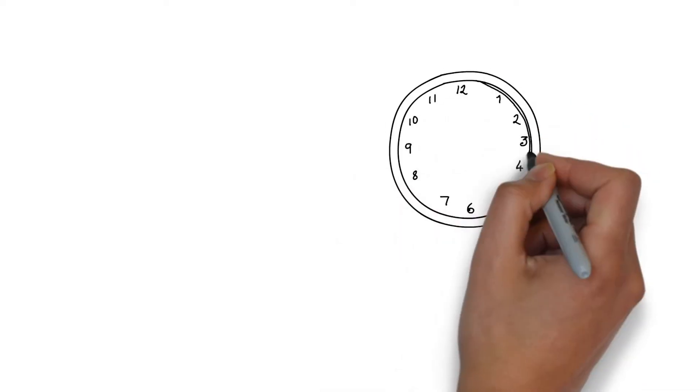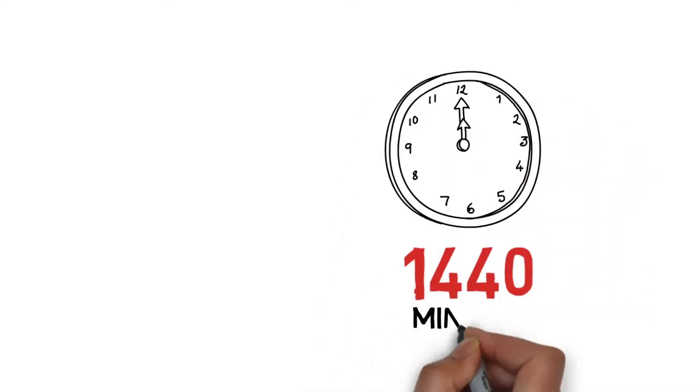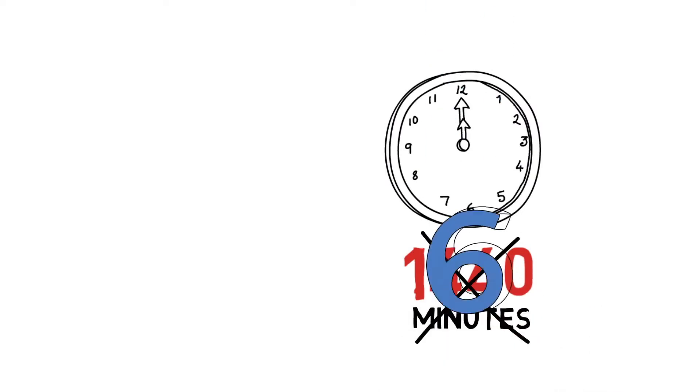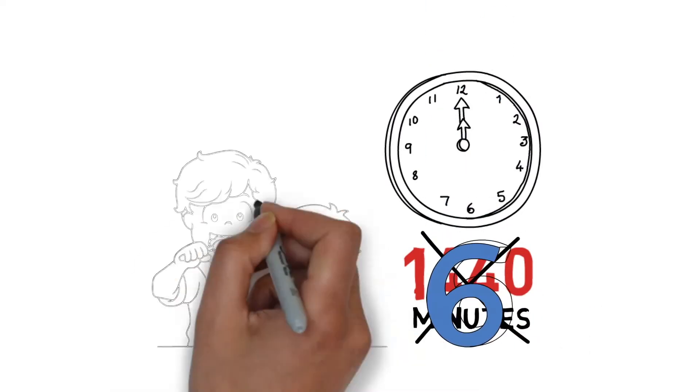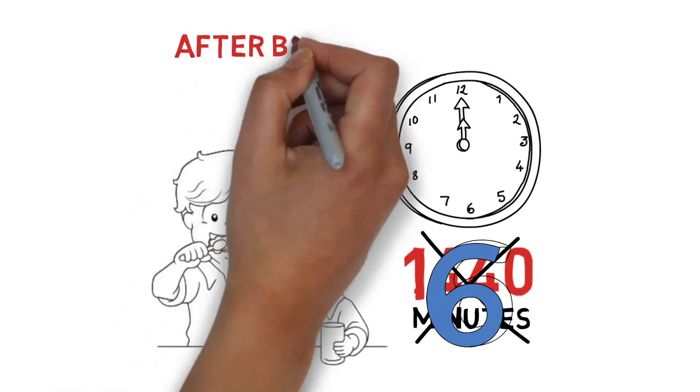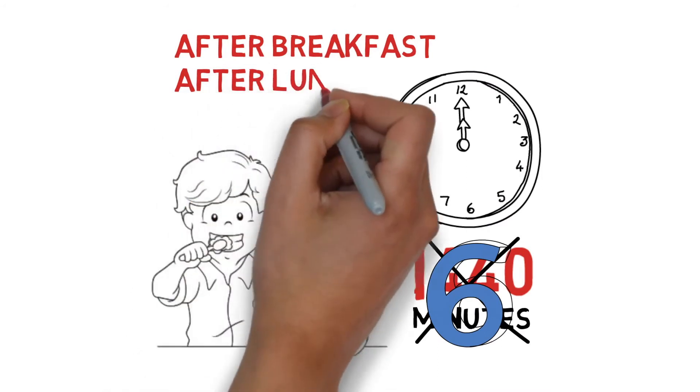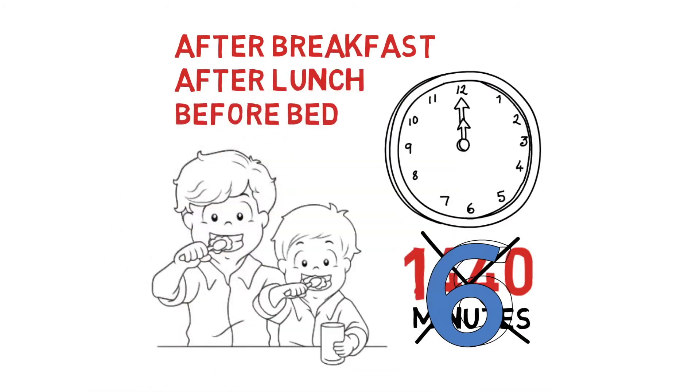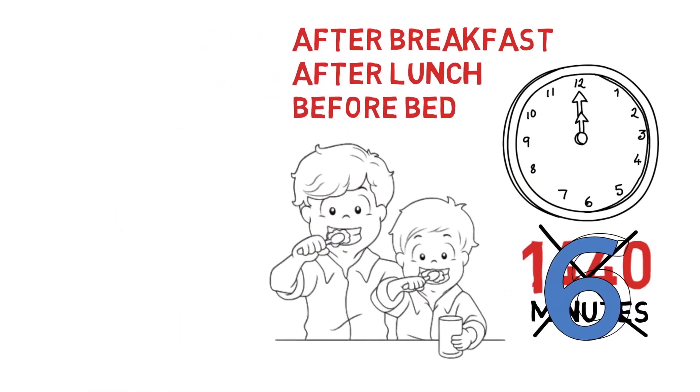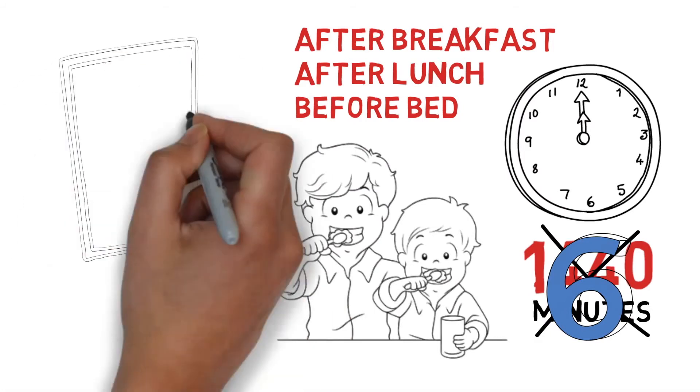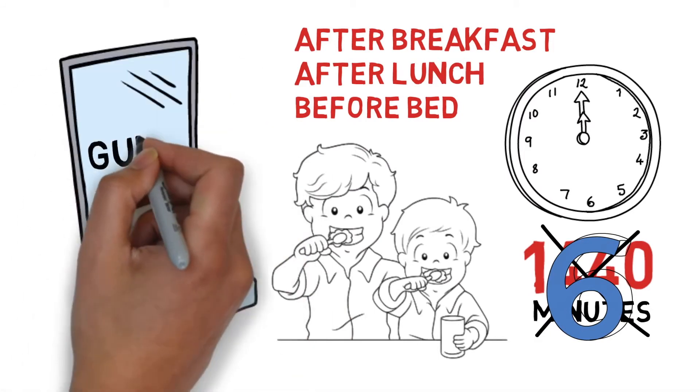Remember, these braces are supposed to come off when we're finished, so we cannot cement them permanently. There are 1,440 minutes in every day, and I need you to spend just six of them brushing and flossing—two in the morning after breakfast, two after lunch, and two before you go to bed.